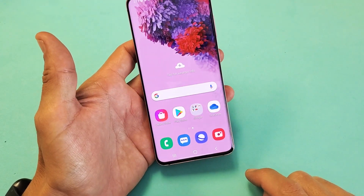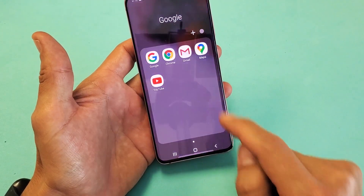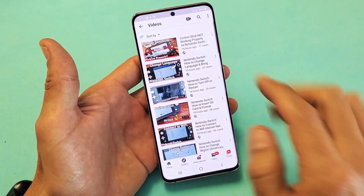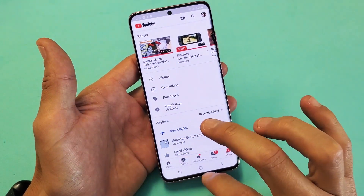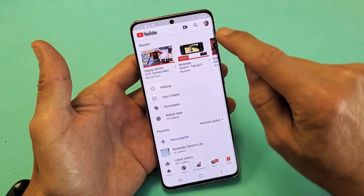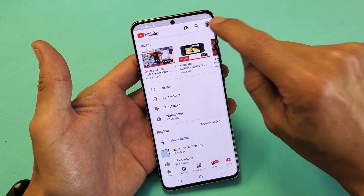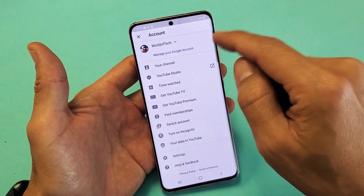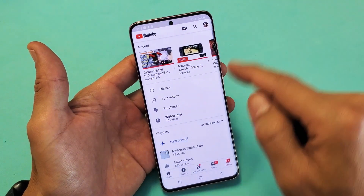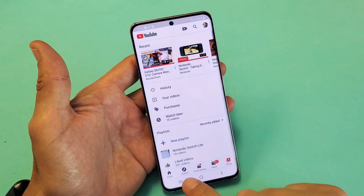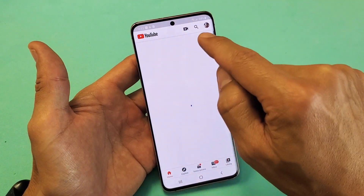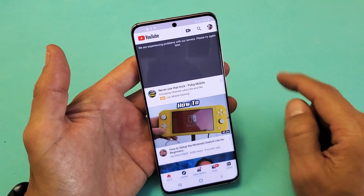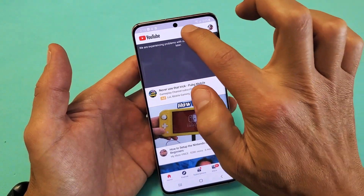So first thing is go ahead and open up your YouTube app, which is right here. The next thing you want to do is make sure that you're signed into the right account. You can see I'm in the World of Tech, my channel right now. So everything looks good here. It doesn't matter where you are really on the screen — just look on the top near the middle. You see that little video icon right there.